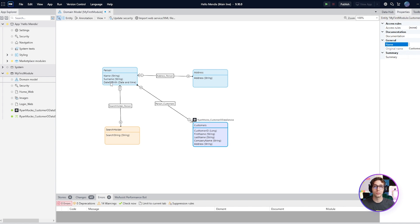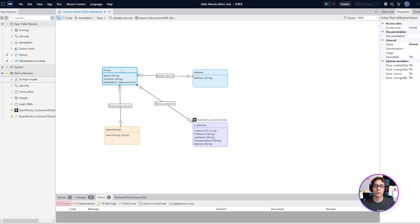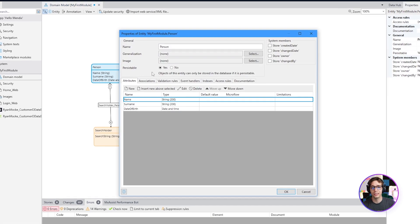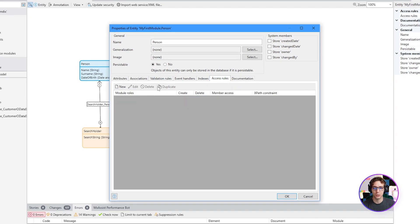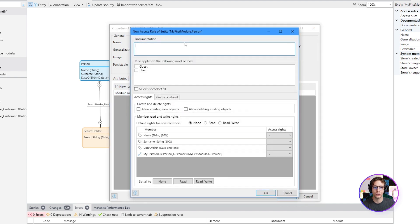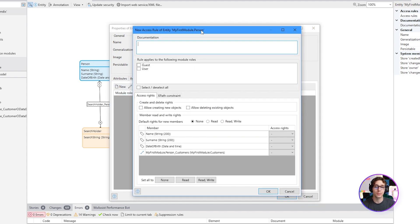Remember, security is always important when dealing with entities as this will restrict who can control and see your data. Open the properties of your entity and head over to the access rules tab. You can then configure who can create, edit and view your app's data.